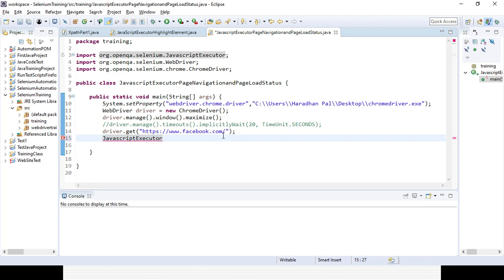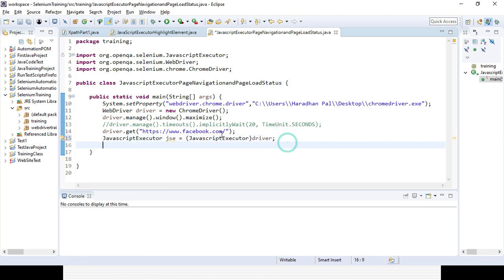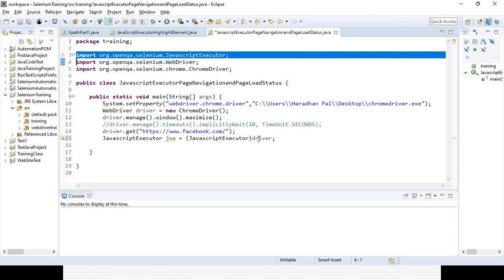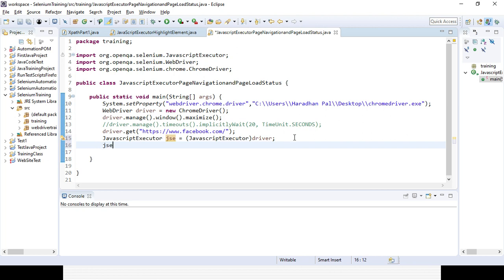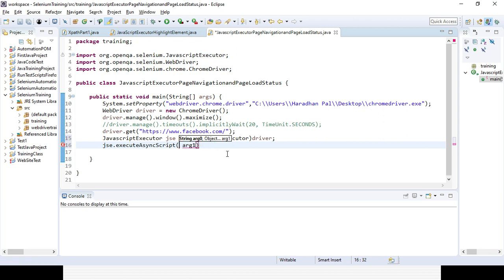I am creating an object instance for the JavaScript executor. As JavaScript executor is an interface, we can't directly create an object instance for it. We will typecast the WebDriver reference — it is the driver. So obviously we need to import the JavaScript executor interface from org.openqa.selenium. Once the object instance is created, we can use that object reference and call the executeScript method, and then use window.location.